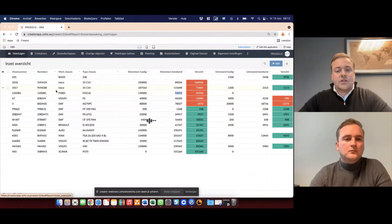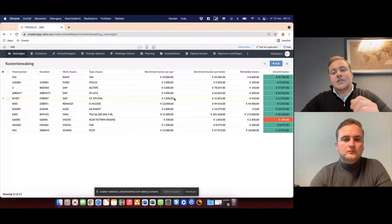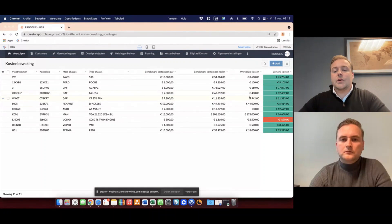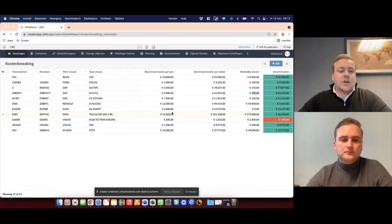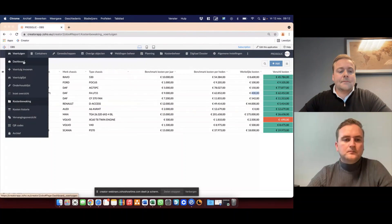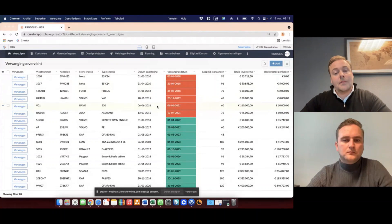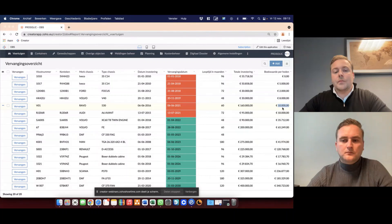We can also generate costs on vehicles and add a budget on each vehicle. Each night it updates the budget up to today — what costs are registered and what the differences are — so you can see whether or not you're spending too much on a vehicle. We can also generate a replacement list based on the date of investment, how many months we're going to use this vehicle, and when it should be replaced, and we can calculate the book value based on depreciation.